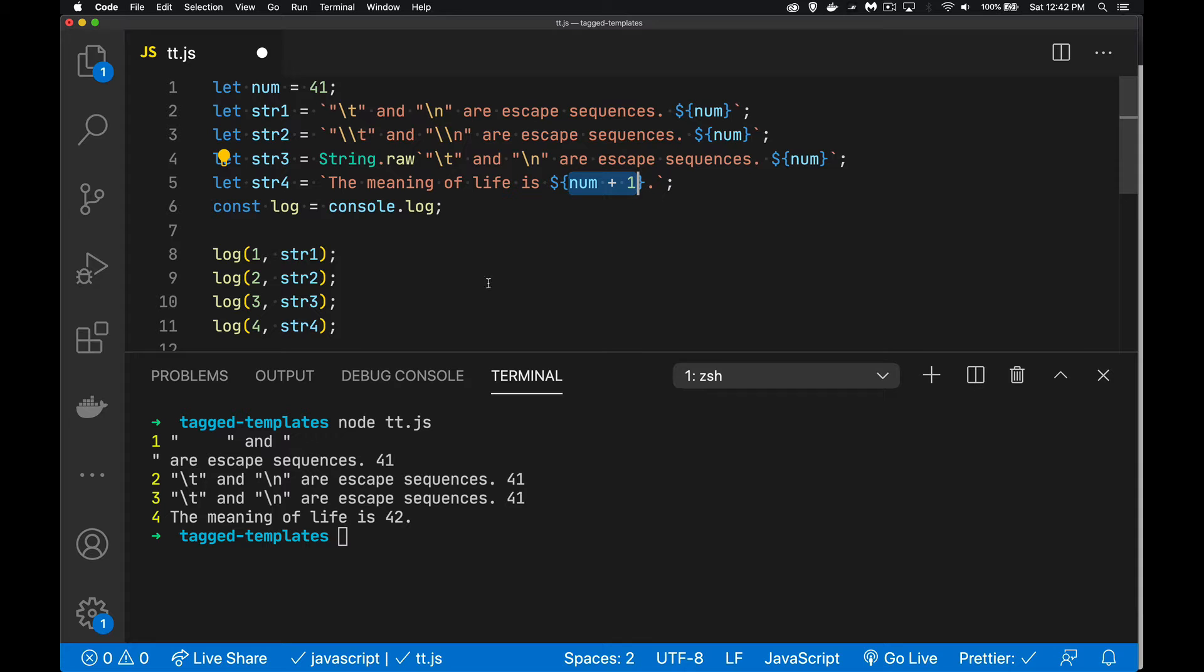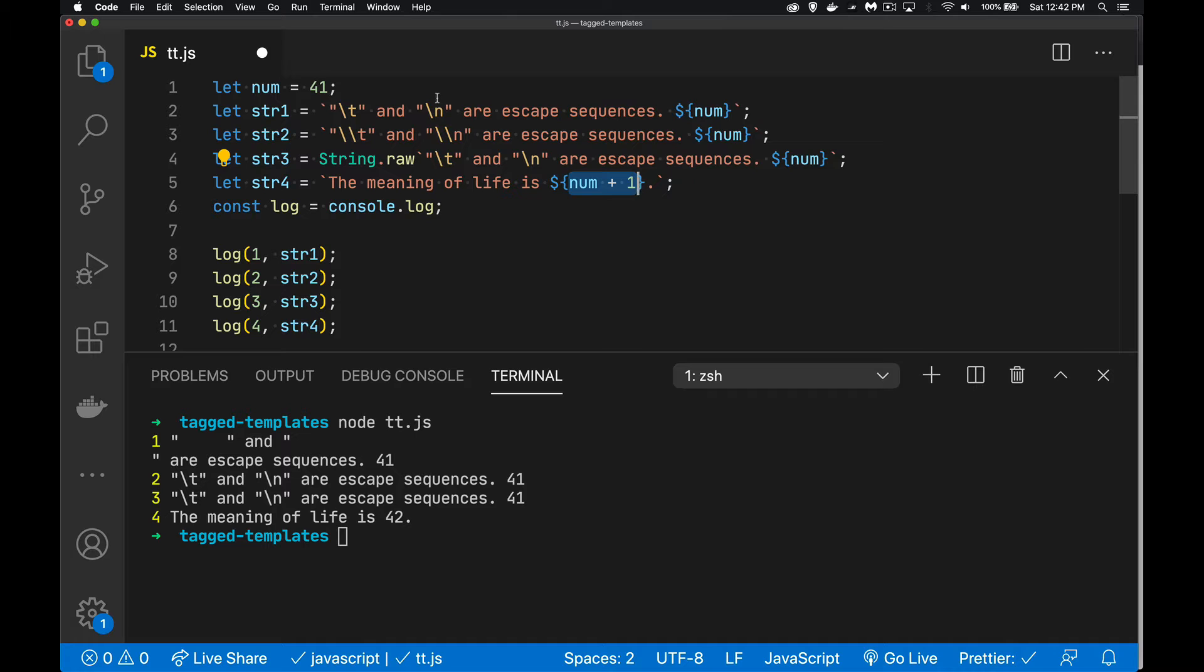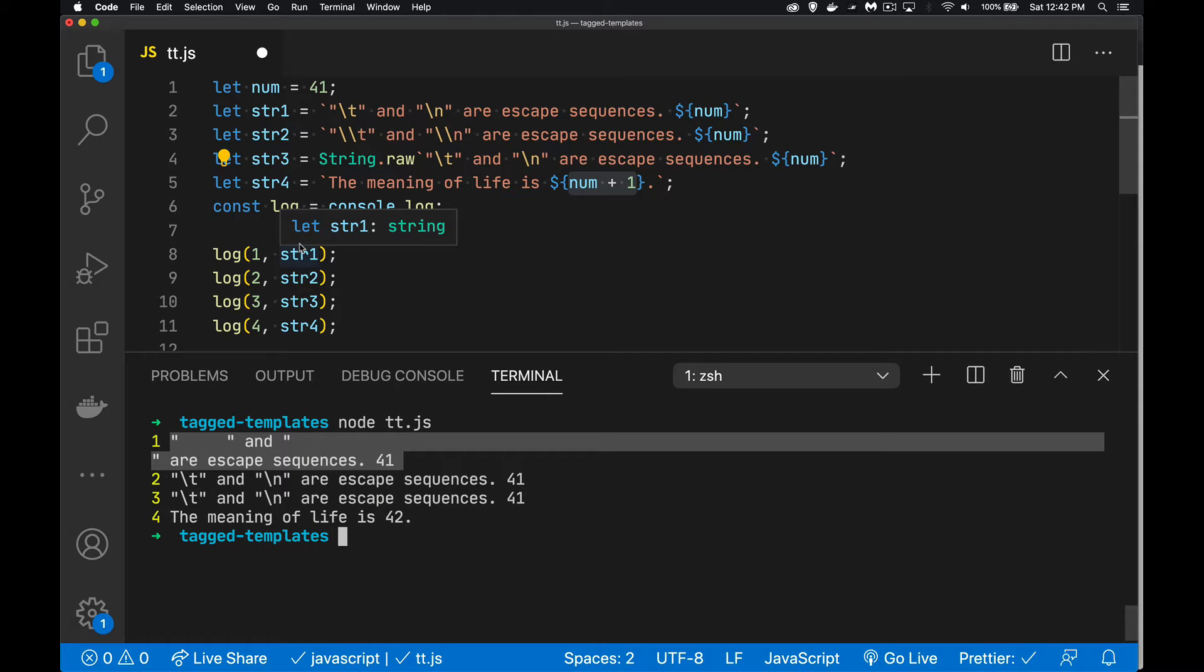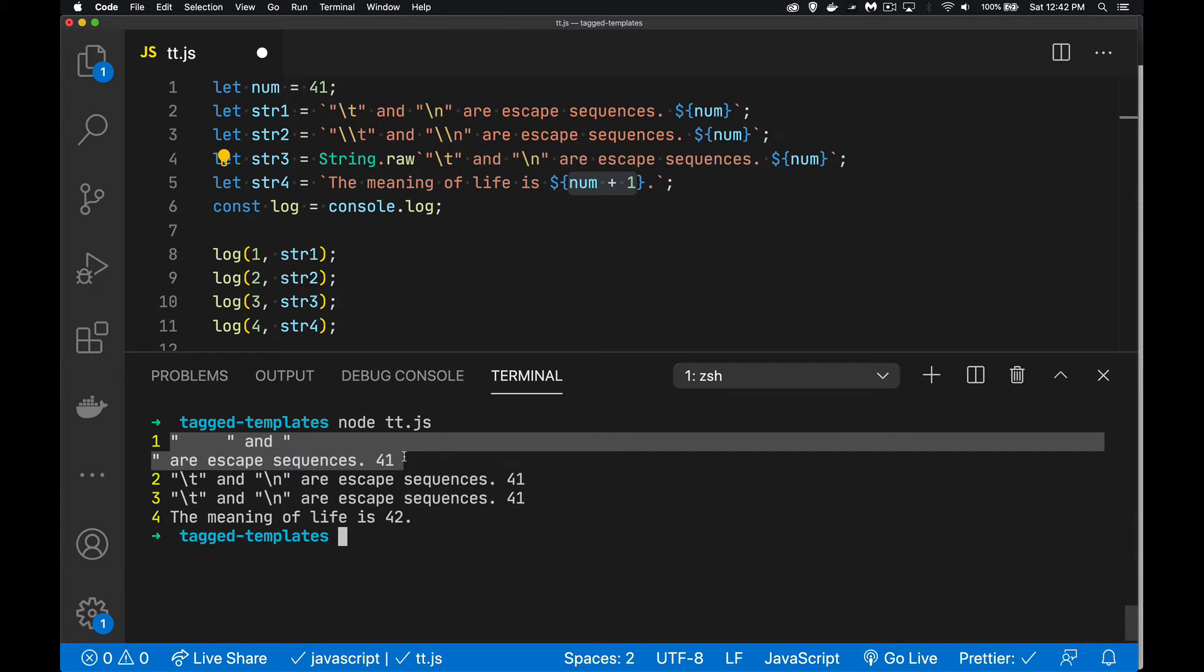I wanted to just draw your attention to a couple things about these template strings before we talk about the tagged template strings. If you've got escape sequences like this, so my tab and my new line character, here is the output of this first line here. So I'm saying I'm going to console.log the number one, and then this first string, and there is the tab, and here is the new line character, and there's the rest of the string, and there's the variable num, its value 41 being written out.